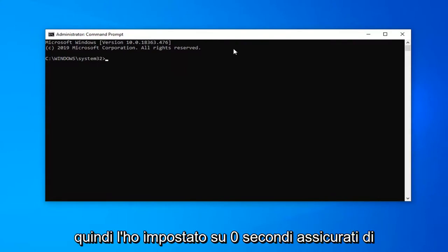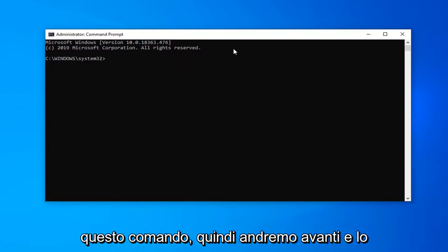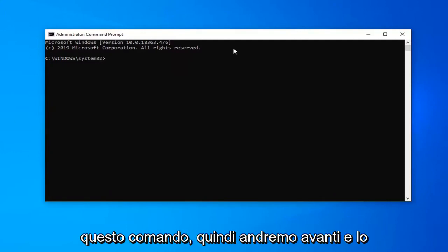Make sure you have everything saved before you run this command. So we're going to go ahead and just copy that from my description.